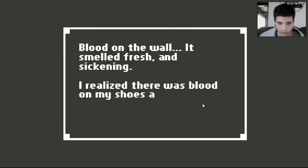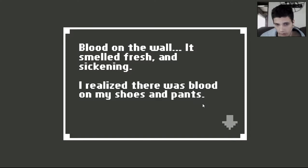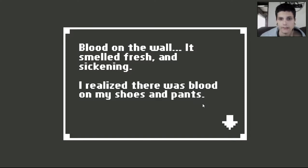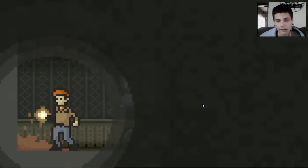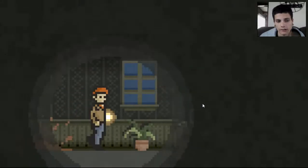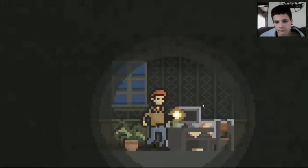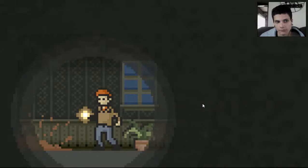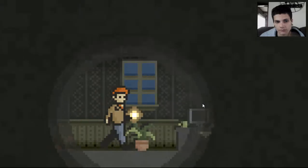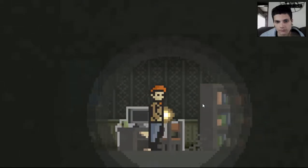Blood on the wall. It smelled fresh and sickening. I realized there was blood on my shoes and pants. Oh man, I had to get out of here. That didn't sound good.